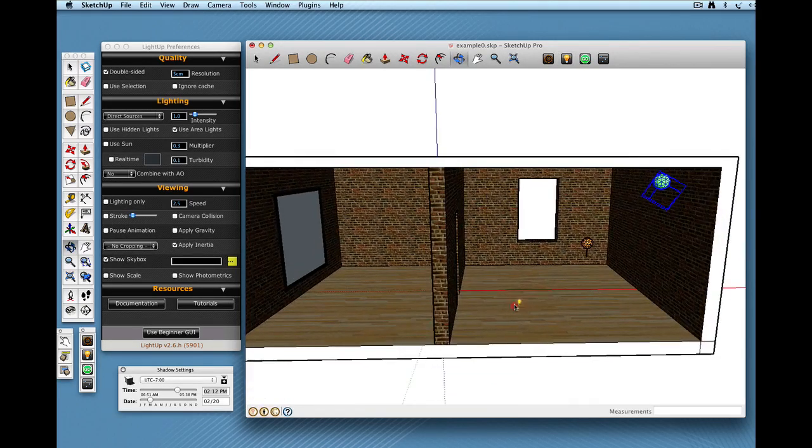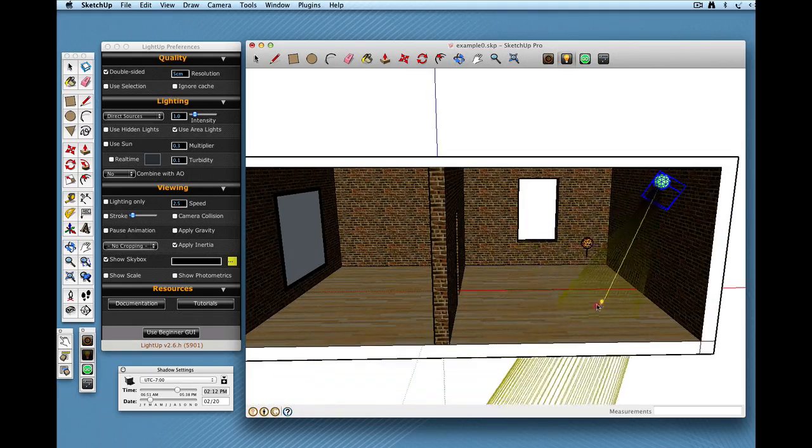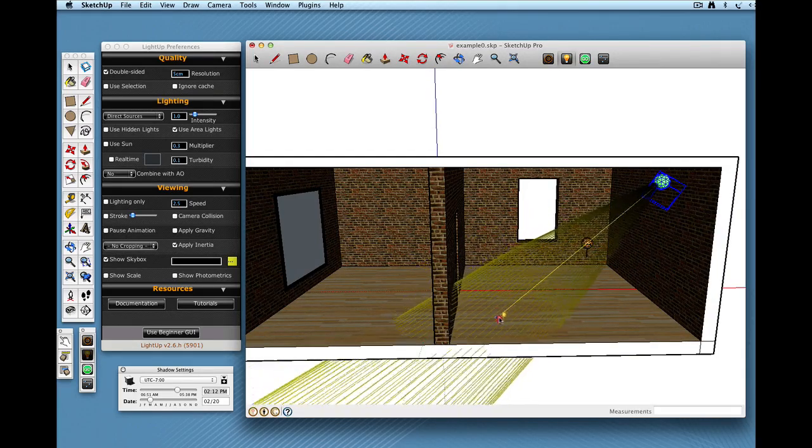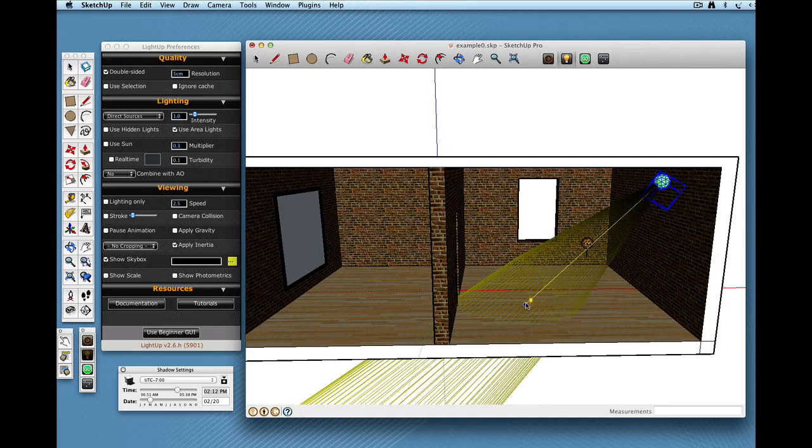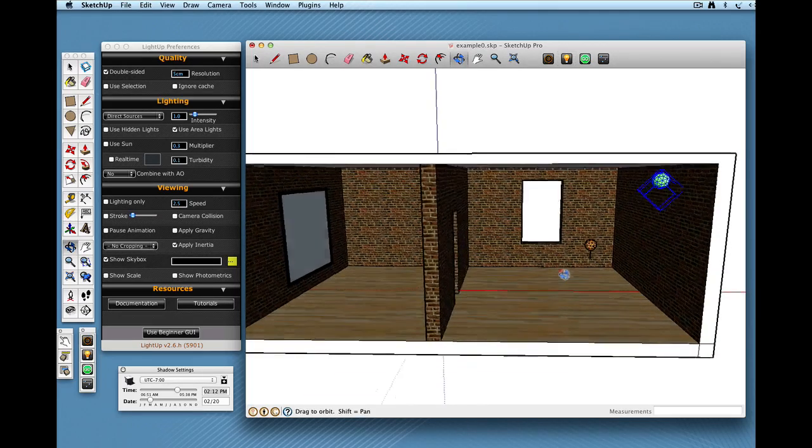So if I just move around here, use ALT to aim the beam where you want. So if I just aim it in the middle of the room. There you go.